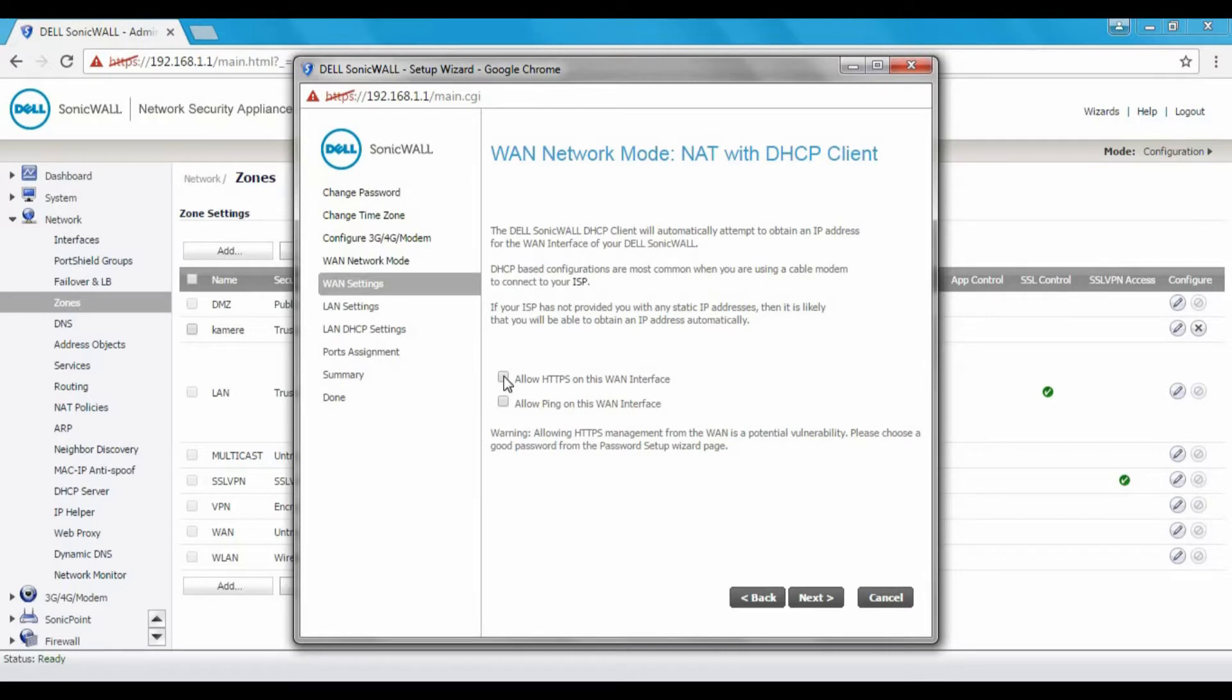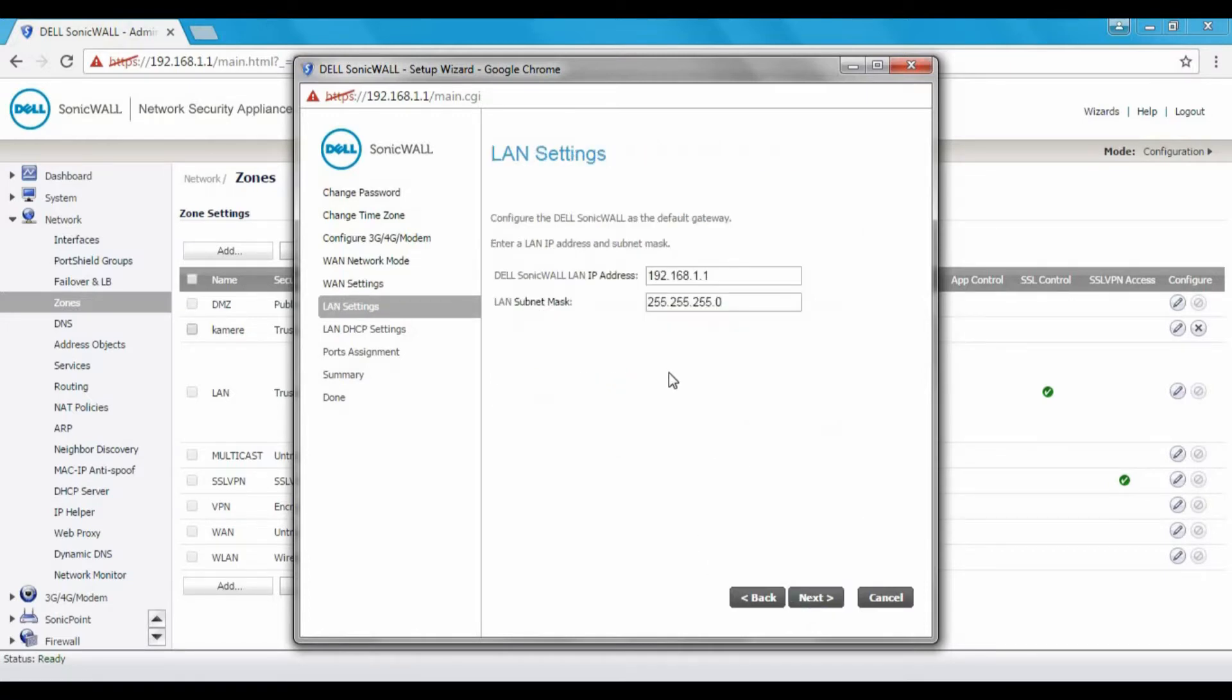So this is if you want to allow connection from the outside on the WAN port to the SonicWall. It's a terrible idea. Don't enable it.